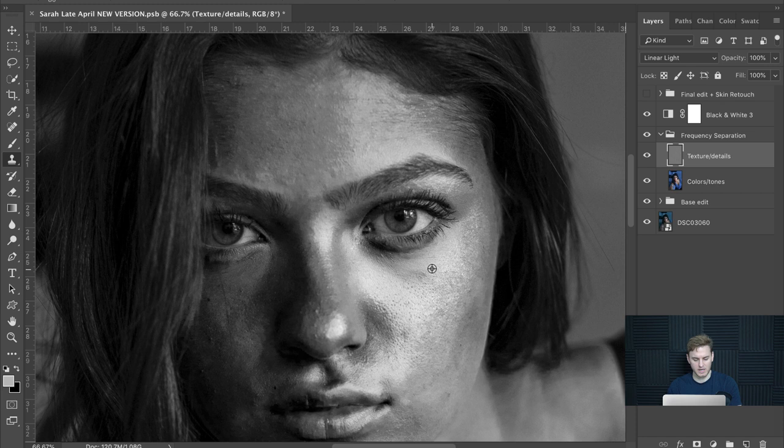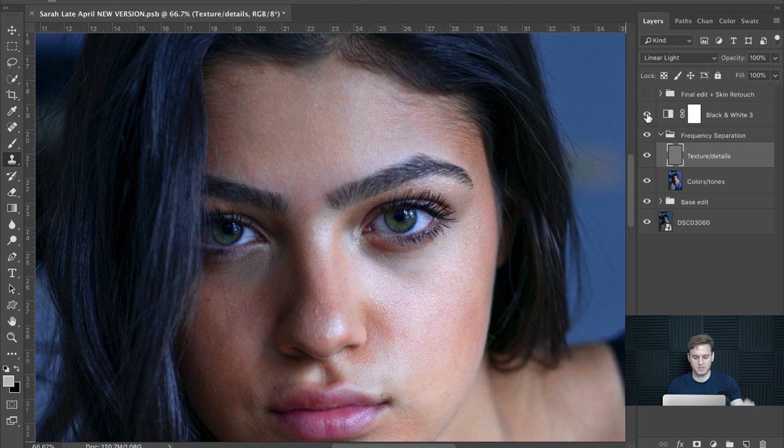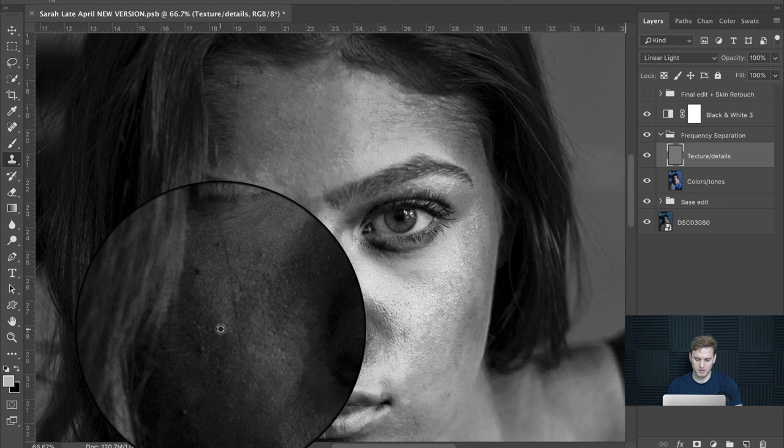Repeat this for all small bumps, pimples, makeup residue, and just about anything that detracts from a smooth appearance. I would encourage you to turn the black and white temporary filter on and off to make sure you aren't removing anything you're not supposed to. In addition to blemish replacement, you can also smooth rough texture transitions as well as remove rogue strands of hair for a much cleaner overall aesthetic.